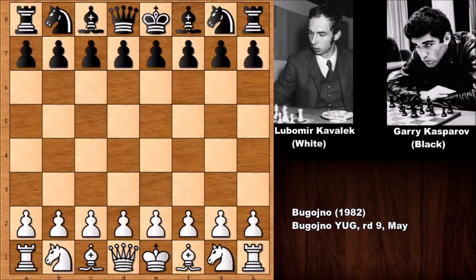Hello everyone and welcome back to another MAC chess game — a fantastic chess game between Lubomir Kavalek against Garry Kasparov. Let's see what happened in this chess game from 1982.